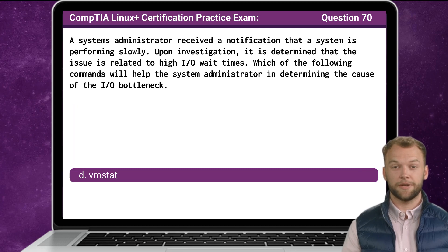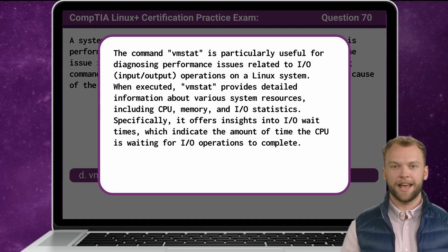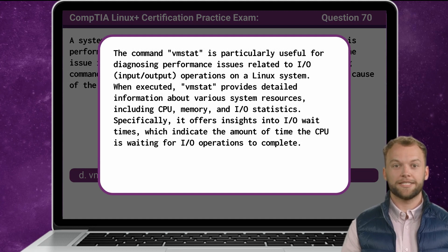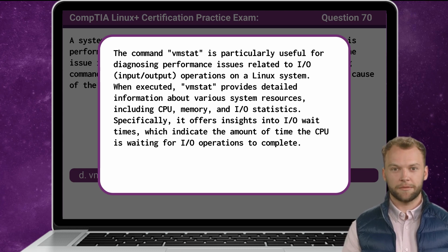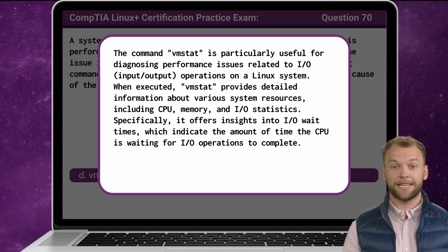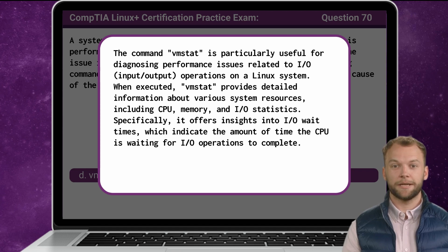The answer is D. vmstat. The vmstat command is particularly useful for diagnosing performance issues related to input-output operations on a Linux system. When executed, vmstat provides detailed information about various system resources, including CPU, memory, and input-output statistics. Specifically, it offers insights into input-output wait times, which indicate the amount of time the CPU is waiting for input-output operations to complete.